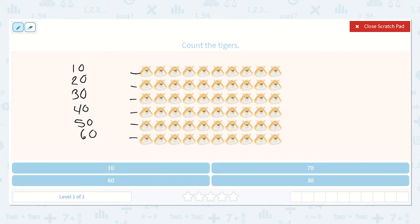I'm going to show you a trick too. Here I see 1, 2, 3, 4, 5, 6 rows of 10, and that is 60. So I see 6 tens and 0 ones. 60 is our final answer.